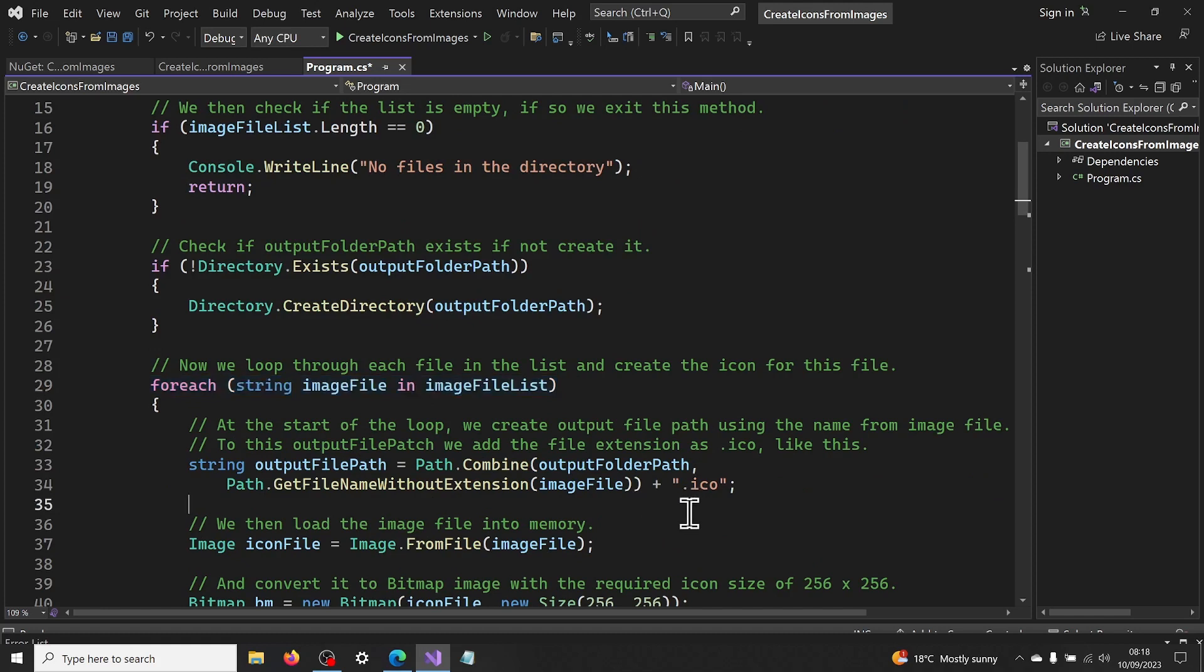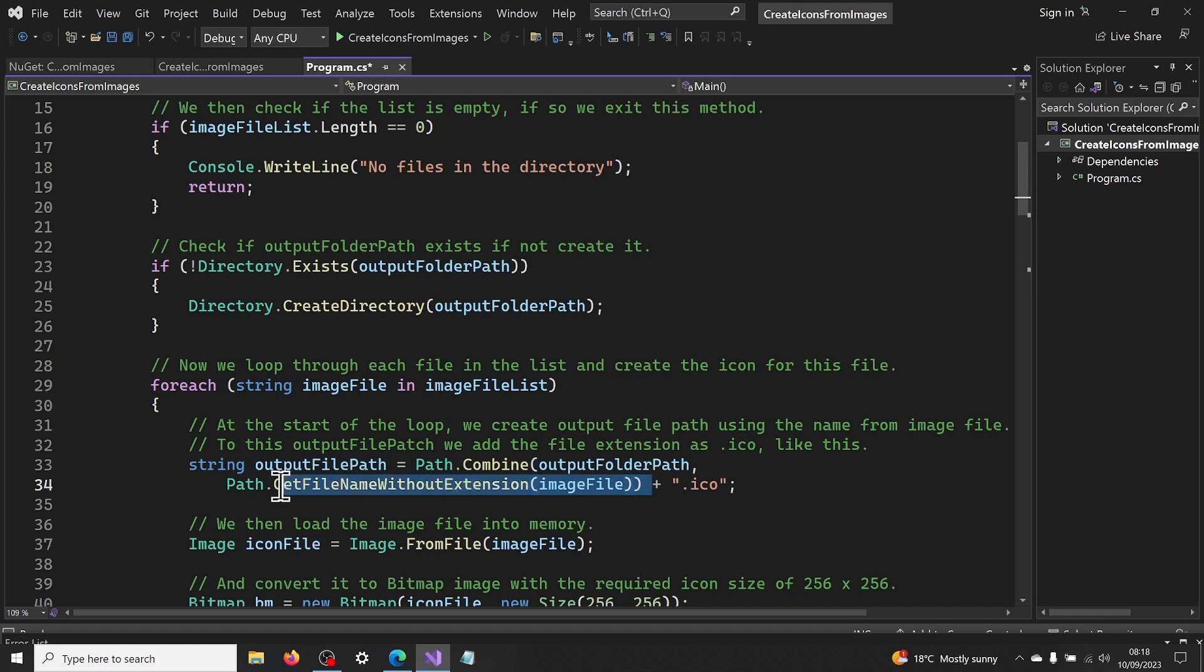At the start of the loop, we create the output file path with the name from image file. To this output file path, we add the file extension as .ico like this.